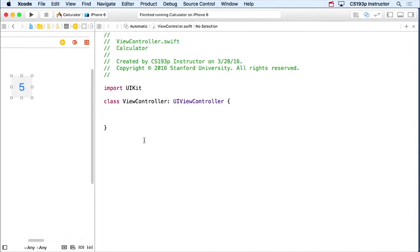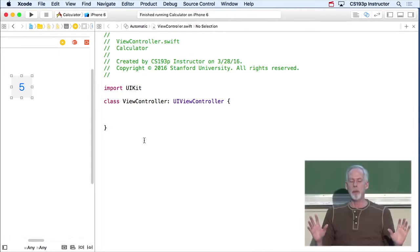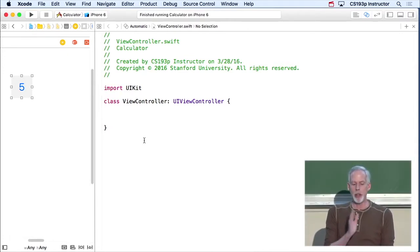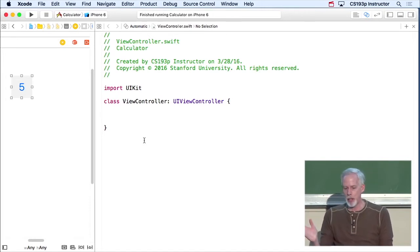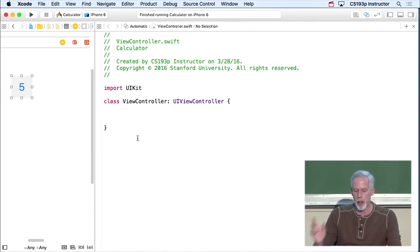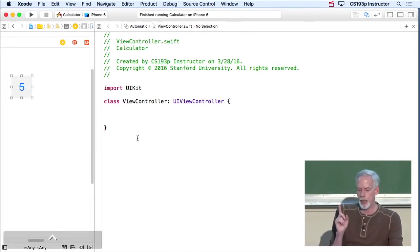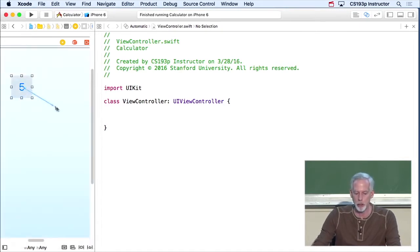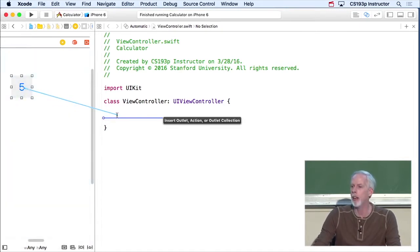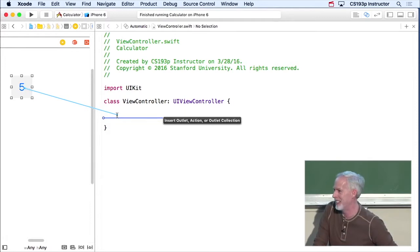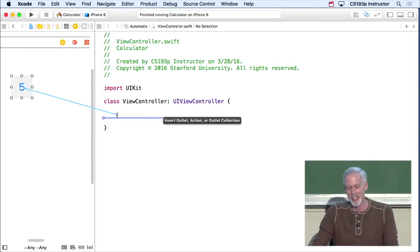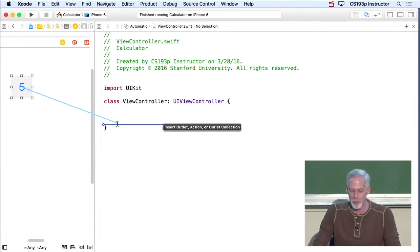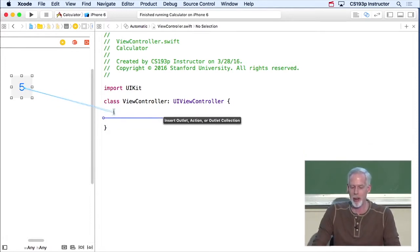So, now this is gonna seem wacky, but it's actually really cool. The way that we hook up that button to call a method in our controller is by holding down the control key. I'm gonna hold down the control key and drag from the button into my code. Now, it really seems weird, but it's cool. So I can put it wherever I want in my class here.